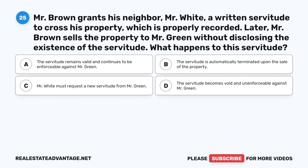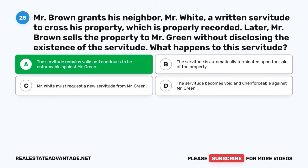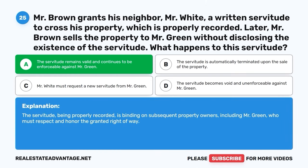Question 25. Mr. Brown grants his neighbor, Mr. White, a written servitude to cross his property, which is properly recorded. Later, Mr. Brown sells the property to Mr. Green without disclosing the existence of the servitude. What happens to this servitude? A. The servitude remains valid and continues to be enforceable against Mr. Green. B. The servitude is automatically terminated upon the sale of the property. C. Mr. White must request a new servitude from Mr. Green. D. The servitude becomes void and unenforceable against Mr. Green. The correct answer is A: The servitude remains valid. Being properly recorded, it is binding on subsequent property owners, including Mr. Green, who must respect and honor the granted right of way.